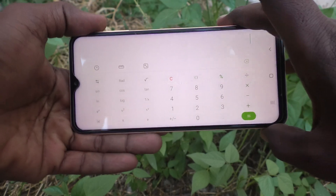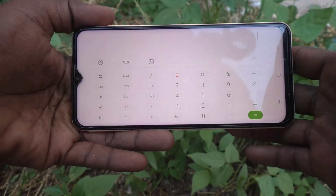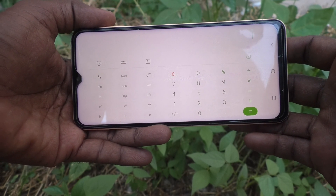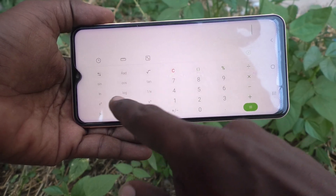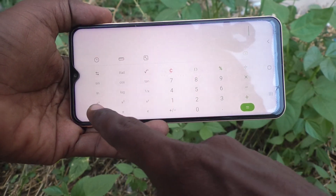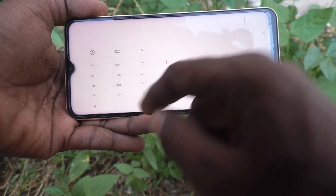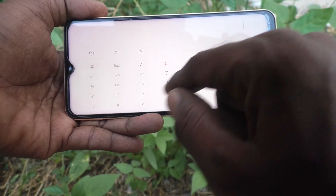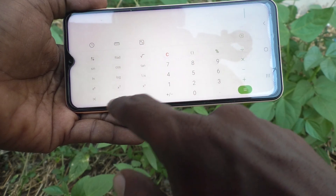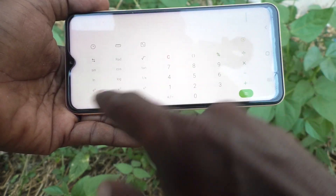This is the scientific calculator. You can do many functions like sine, cosine, tangent, logarithmic, natural logarithmic, e to the power x, x squared, square root of any number, x to the power y, and some other values.